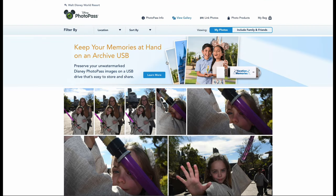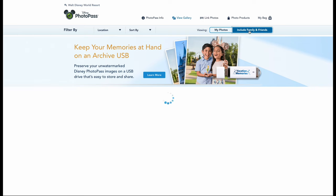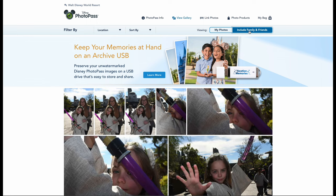All your pictures will pop up, but make sure that your filter is set to Include Family and Friends so you get all photos, not just the ones scanned to your magic band.